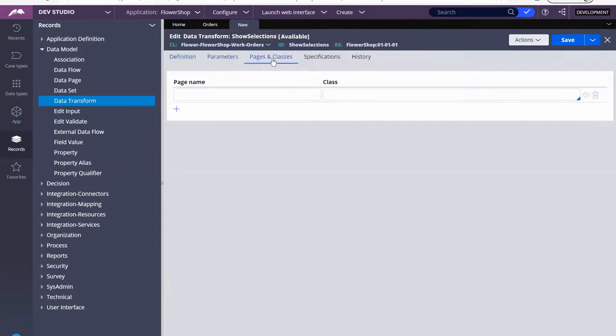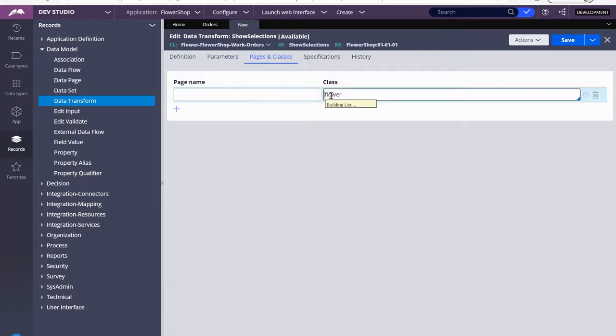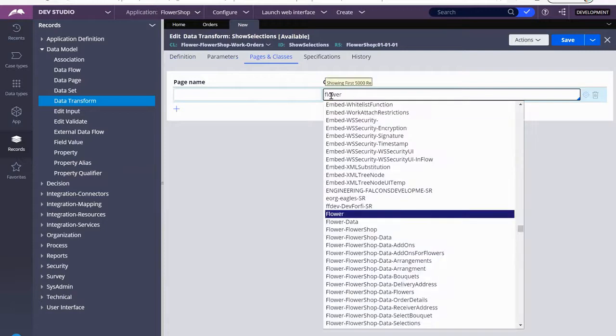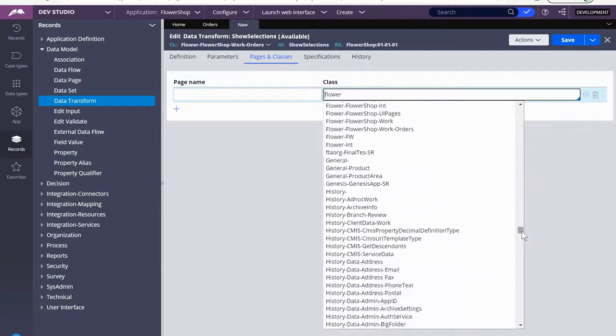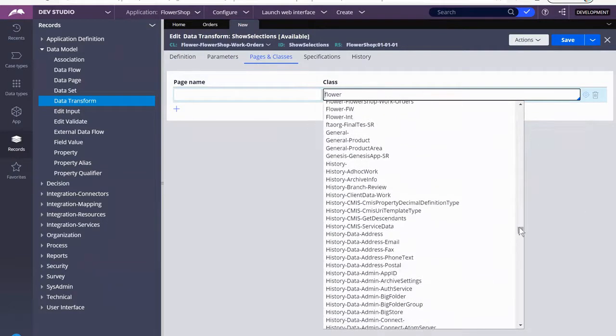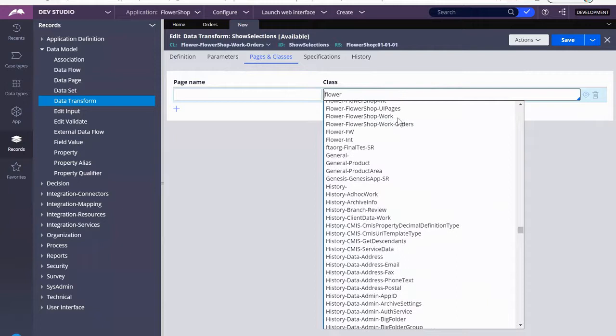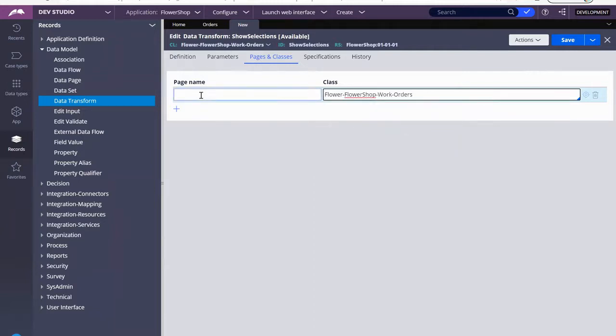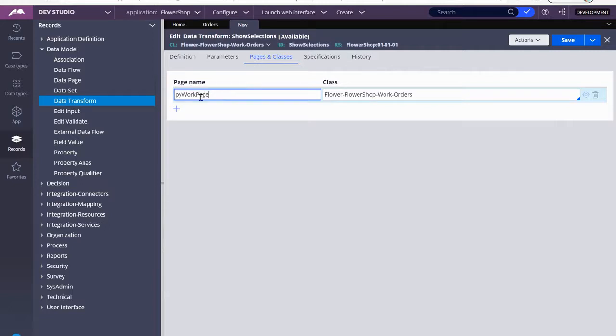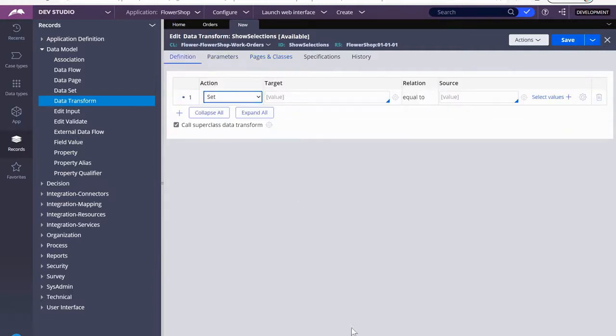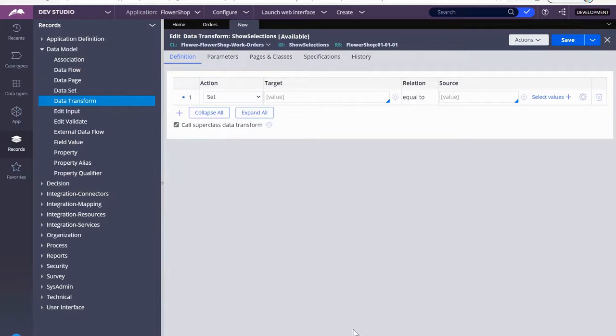So before I get started, what I like to do here is I always like to call the whole class. And I like to do that because I like to also call here my work page. So keep in mind that we have step two that has a field group and step three that has a field group. We want the data in those field groups to be brought over to field group selections through the use of this data transform called show selections.